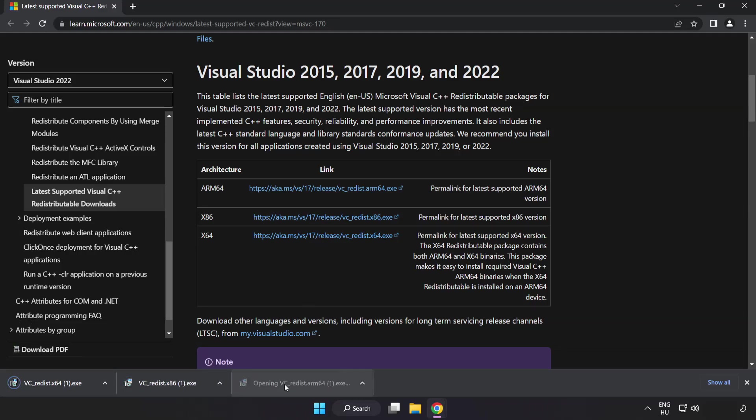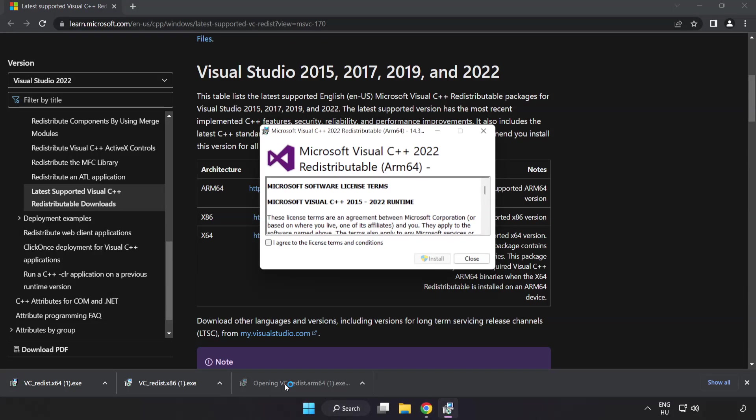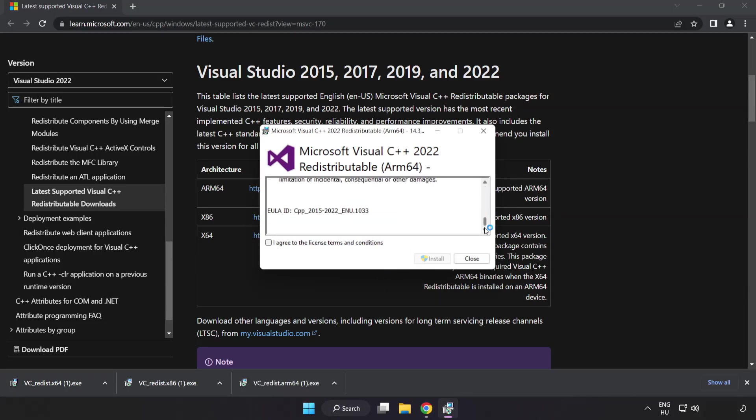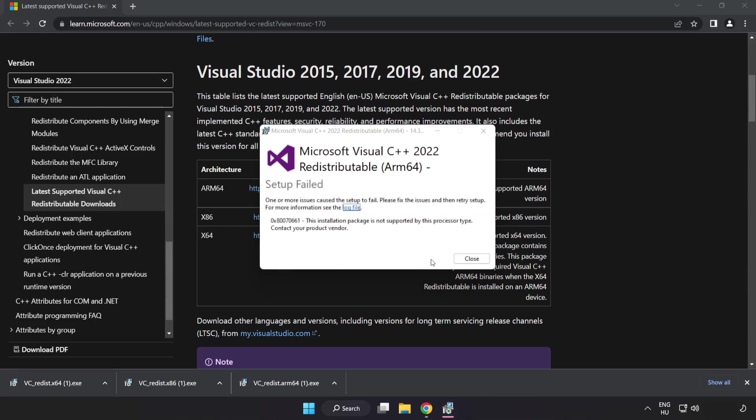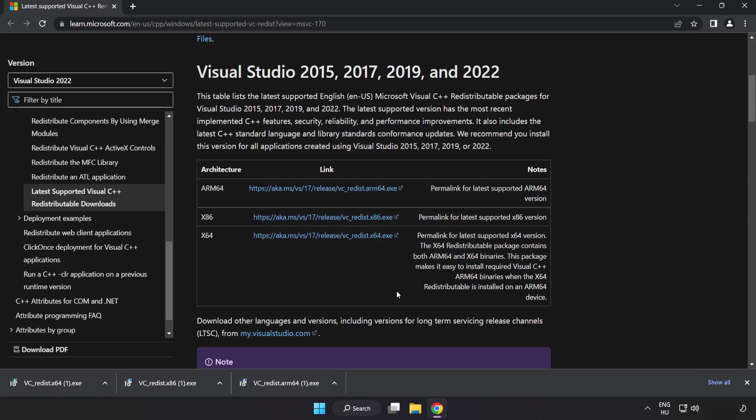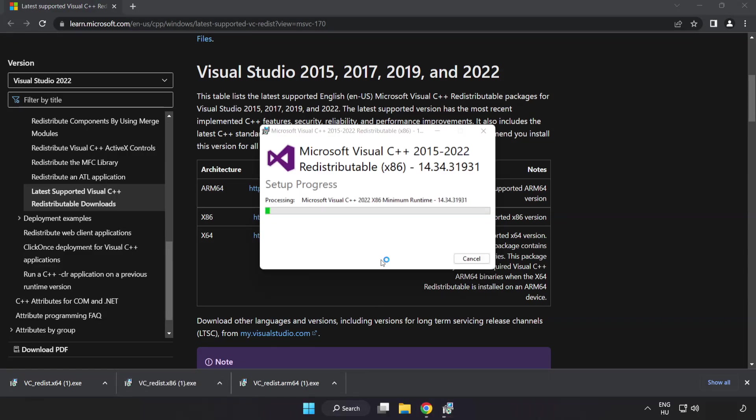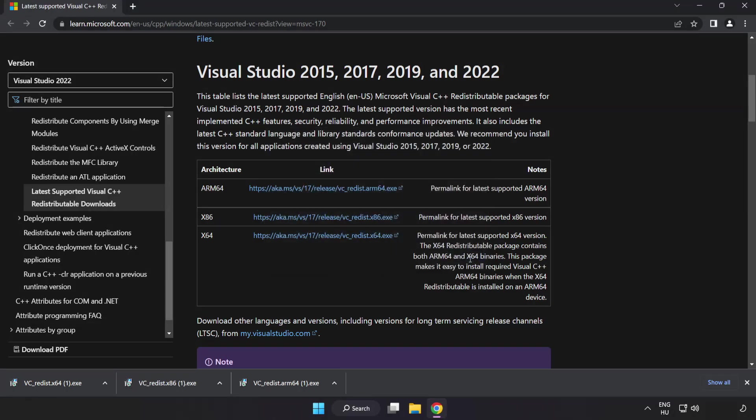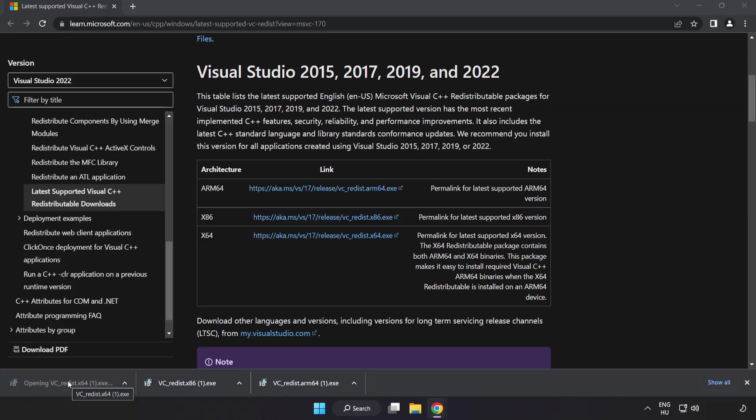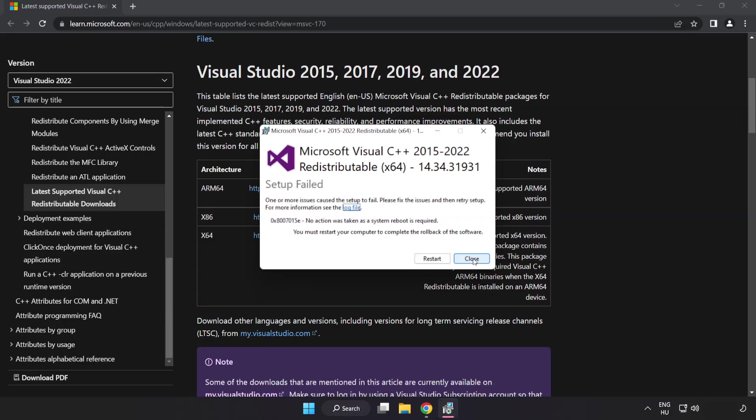Install downloaded file. Click I agree to the license terms and conditions and click install. If it fails to install no problem, repeat for the other. Click close. Repeat for the other. Click close.